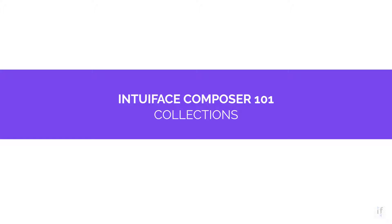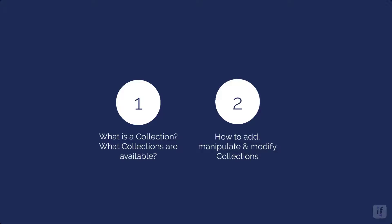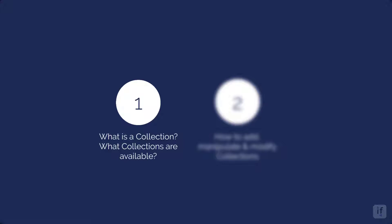In this module, we'll take a look at collections. First, I will explain what a collection is and what types of collections are available.